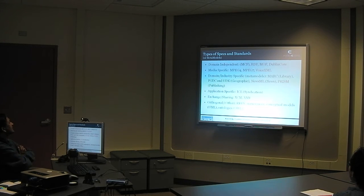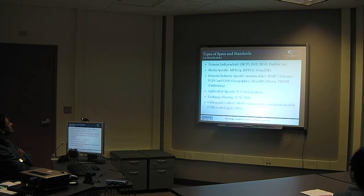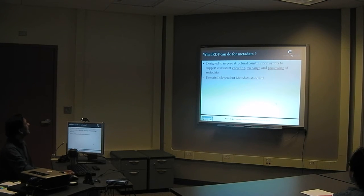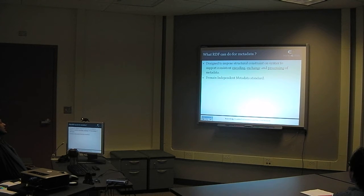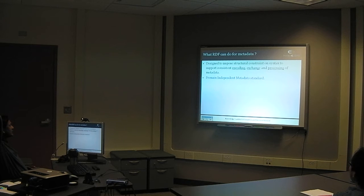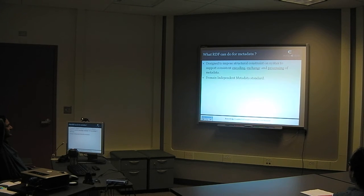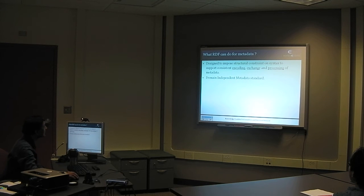RDF is designed to impose structural constraints on syntax to support consistent encoding, exchange, and processing of metadata. What happens is that on the world wide web, enterprise repositories, and intranets, you have all kinds of content: web pages, dynamically driven pages from databases, videos, images, and more. You write crawlers to get particular content. When you process that content — not just getting it — search engines crawl and then index. Indexing is a simpler form of metadata extraction.